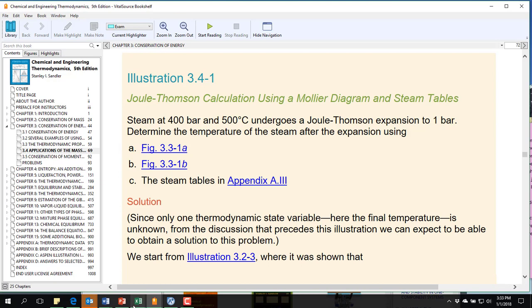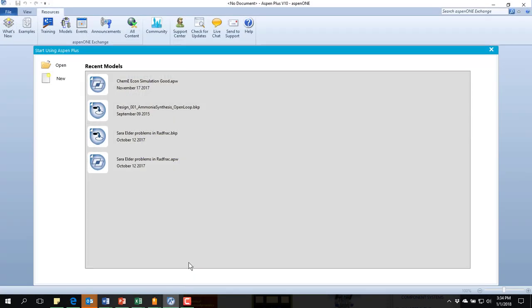We're going to do this now using Aspen Plus. I have started Aspen because that can take a while. And we're going to just start a new simulation.